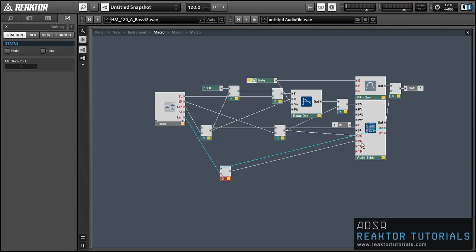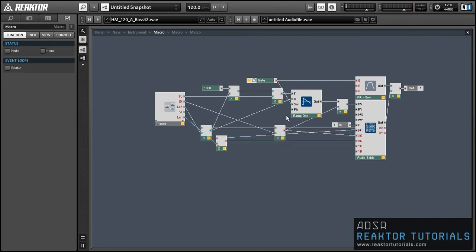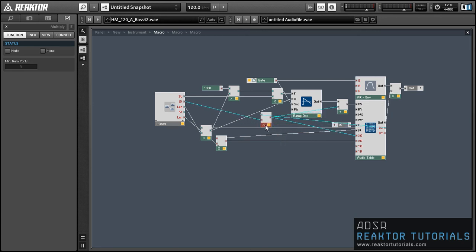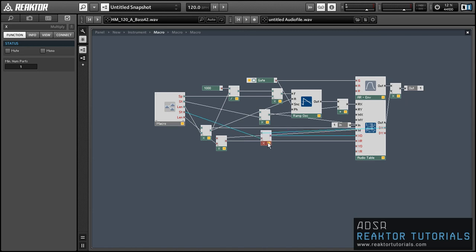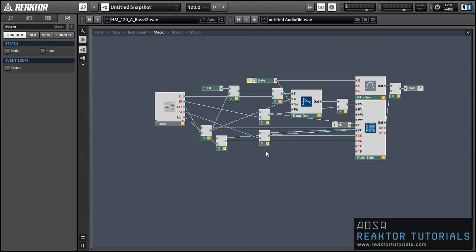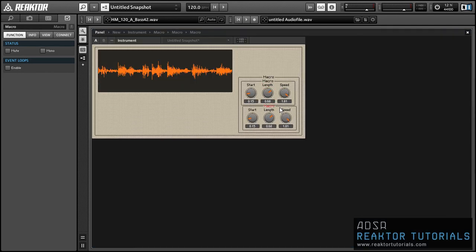And those will get triggered any time a knob in the proper macro gets turned. So now we just need to split the values that are calculated from our start and length knobs so that some of them are calculated on the new MIDI press and some are calculated on a new knob turn. So I'll just take a moment.